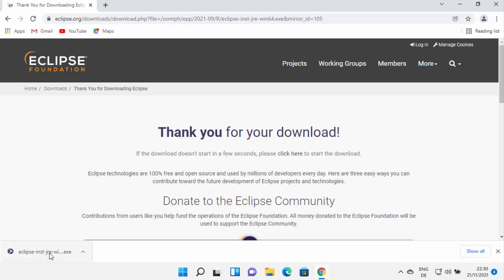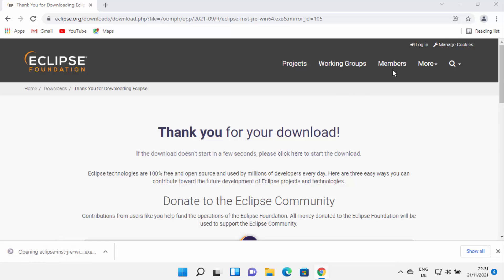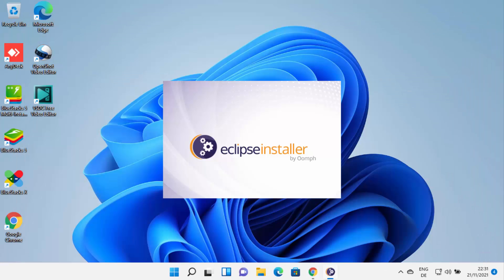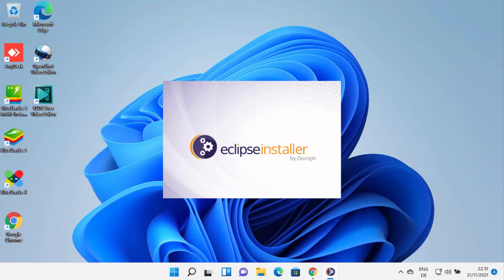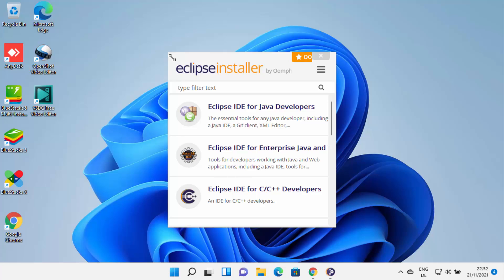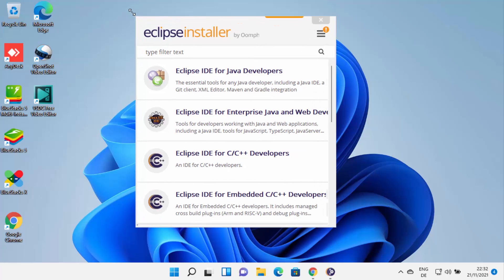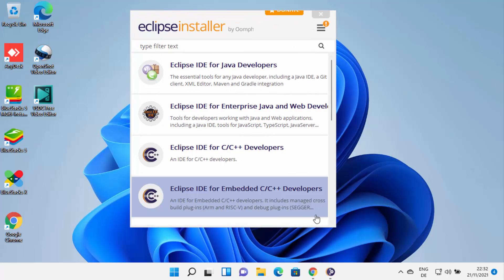Once this executable file is downloaded, I'm going to click on it and minimize my browser. Now I can see the installer is starting, and the Eclipse installer has been started.